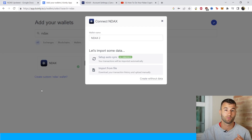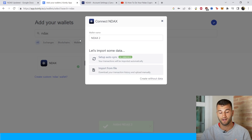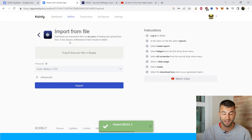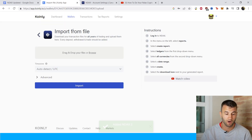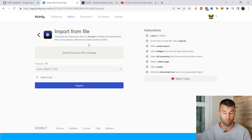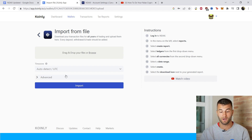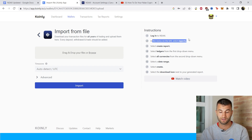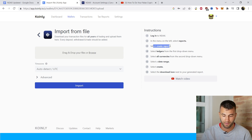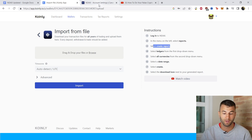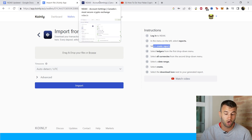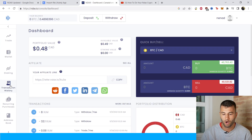That's one route you can take to get your information into Coinly. Another route is via CSV files. Click Import from File — the instructions are written out and this video is shown under the Watch Video category. Let's follow along and see where this takes us.